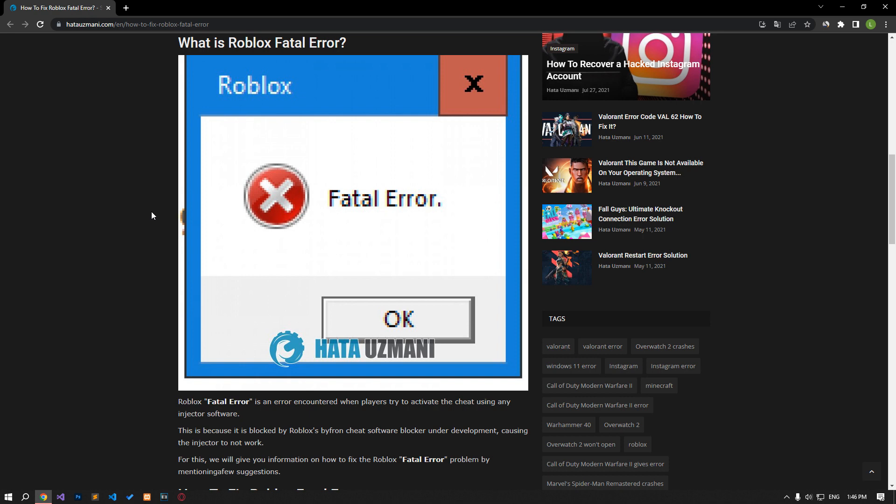we will provide information on how to fix Roblox fatal error. This is an error that players encounter when trying to activate the cheat using any injector software. This is because it is blocked by Roblox's Bifron Cheat Software Blocker under development, causing the injector to not work. For this, we will give you information on how to fix the Roblox fatal error problem by mentioning a few suggestions.